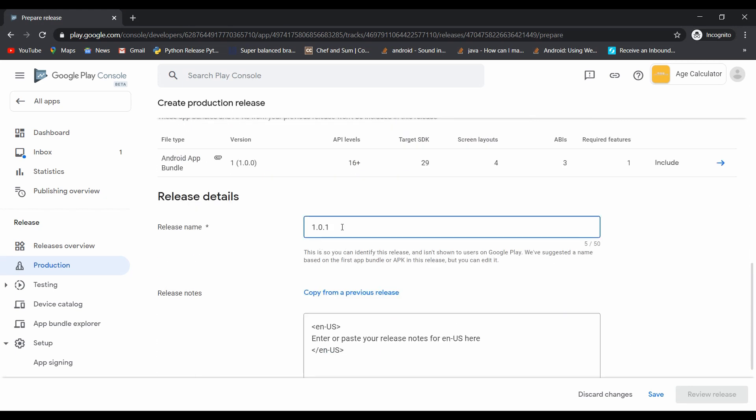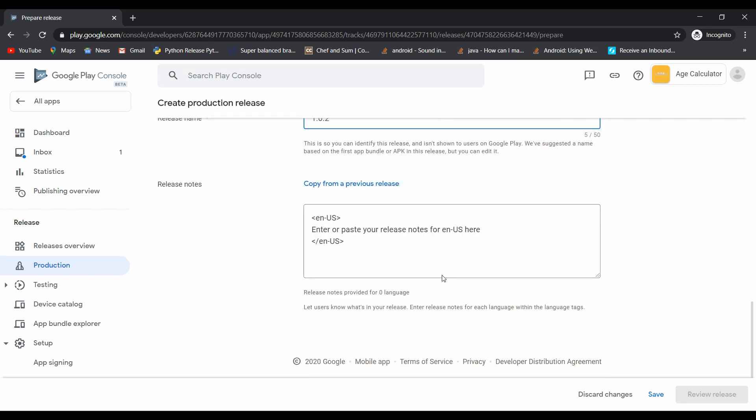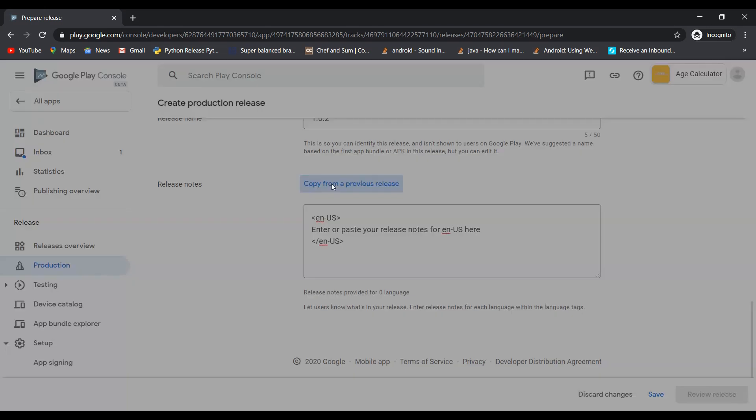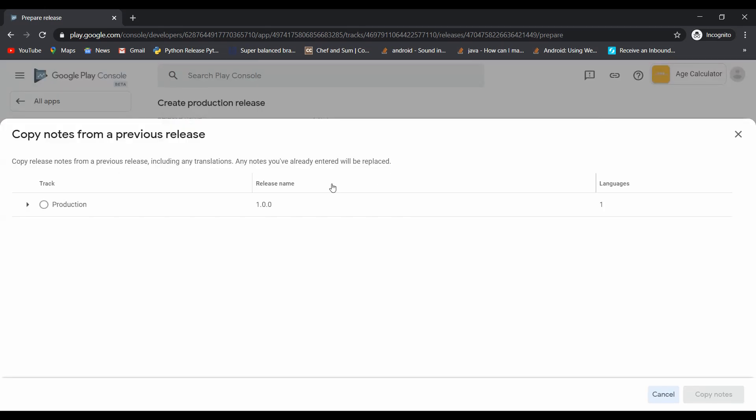Update the release name and write release notes. Here I simply copy from the previous version.